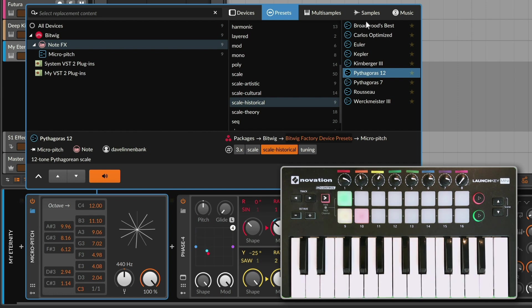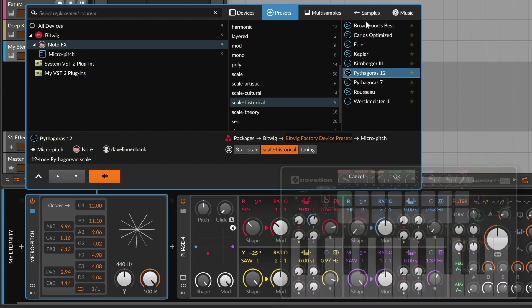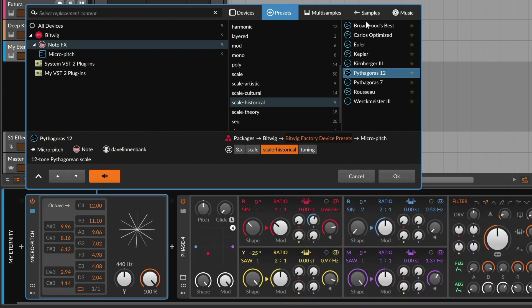If you're looking for something subtle, or even a period instrument sound, the historical category is a good place. Once you're in there, you can just browse between presets.